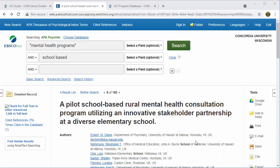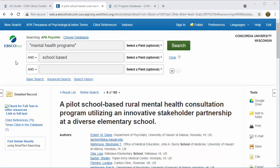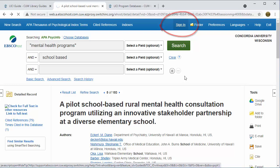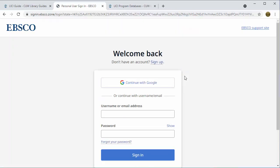The easiest way to save database searches is through a database provider account. Database providers like EBSCOhost offer free accounts you can use to save searches and articles. Because the three biggest Leachy databases are EBSCO, we recommend creating an EBSCOhost account. To get started, click Sign In at the top of any EBSCOhost database like PsycInfo.